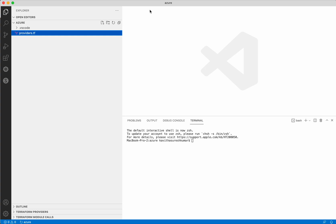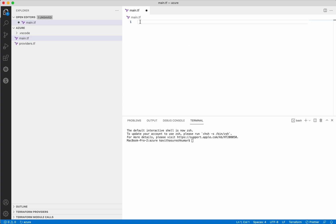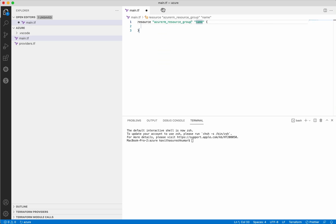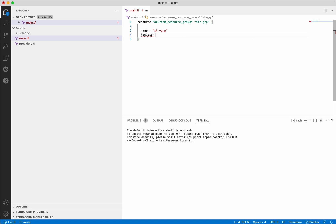Now I am going to create the main.tf file where I am going to define the resources. First we are going to add the resource group. The resource type and name will be used to identify this specific resource in the configuration file. We will give the name of the resource group we want created, and then we will give the location as East US.